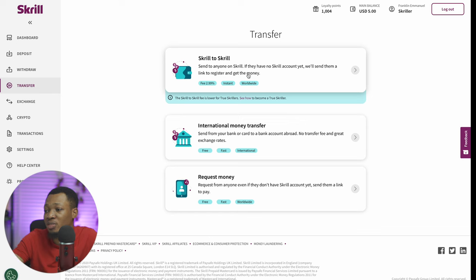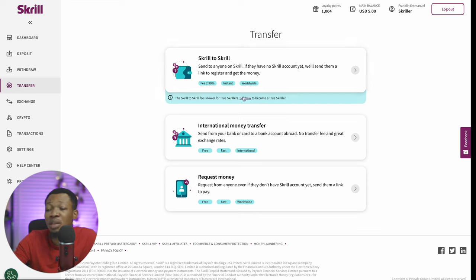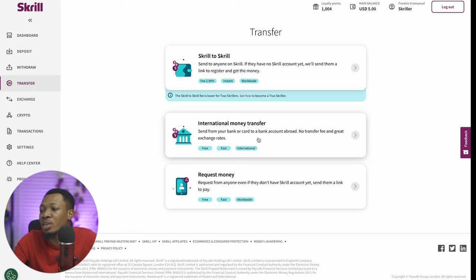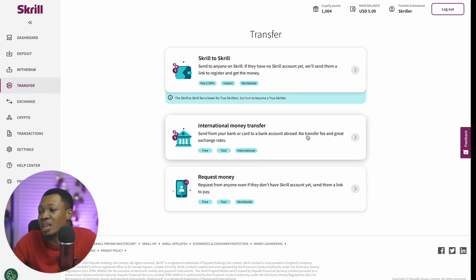When you come to the Transfer option, you can do a transfer from Skrill to Skrill, where you send money to any other Skrill user. There are a lot of Skrill users all over the world, so you can easily find someone that also uses Skrill. Or you can do an international money transfer, where you send from your bank or card to your bank account abroad. There are no transfer fees and it is at a very good exchange rate.